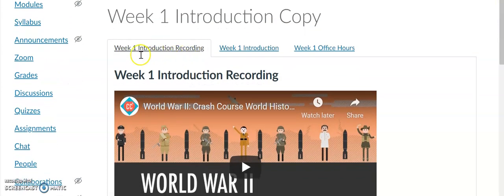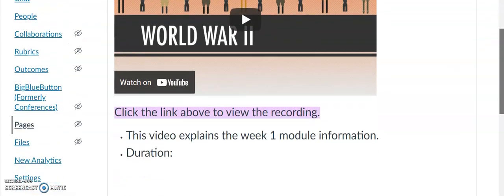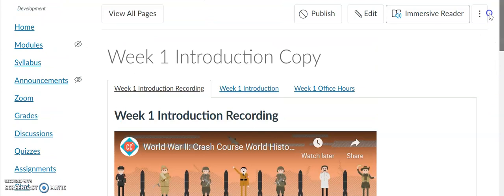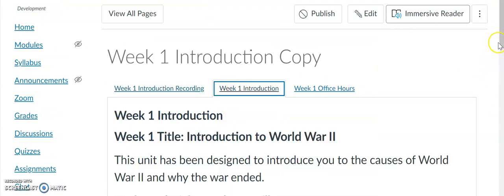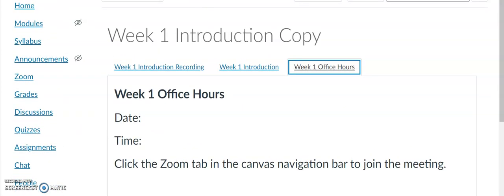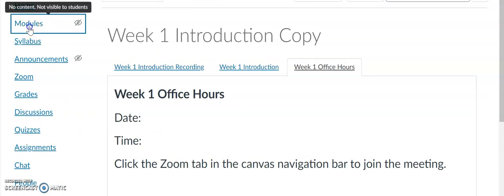You can see this is the Week One Introduction Recording tab. I've included this information along with a graphic that basically reminds students to click all of the tabs — Week One Introduction next, and then Week One Office Hours. So now I will show you how I did that.